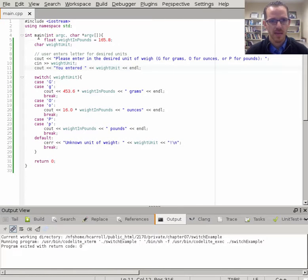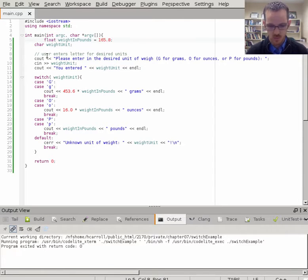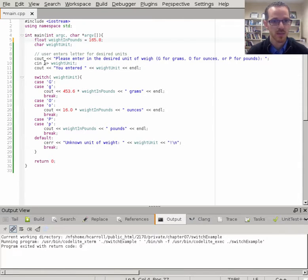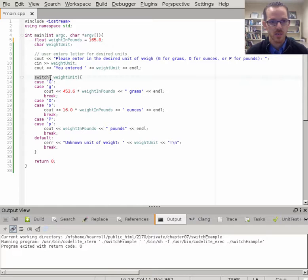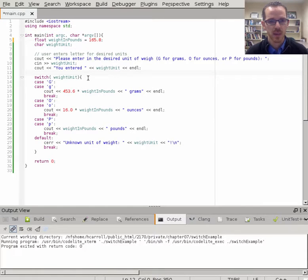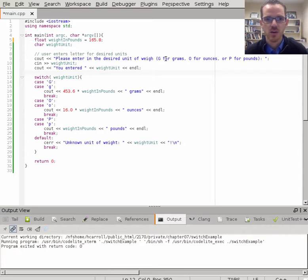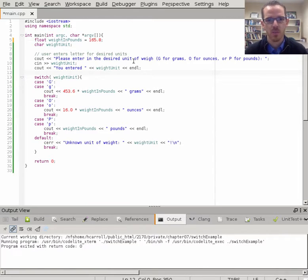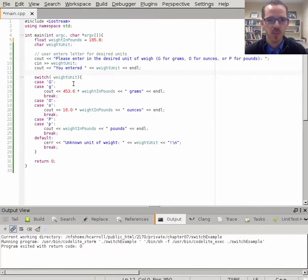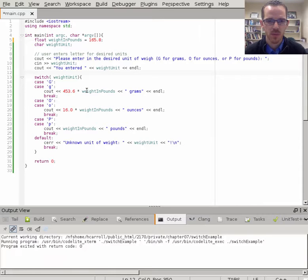Here we have an example switch statement. Notice switch is a keyword here. We're going to ask the user to input a desired unit of weight for grams, ounces, or pounds.